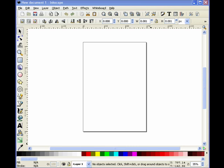Hi guys, this is Travis from ScrollSawGoodies. Welcome back to another episode. In the few previous episodes, we've been using a freeware program called Inkscape to basically grab patterns from the internet and clean them up and prepare them for printing. This time around, we're going to be using Inkscape to design our own pattern — a simple nameplate or desk plate for somebody's desk. It's a really easy pattern to create, even easier to cut out, and it really makes a nice gift, especially for those in the office.